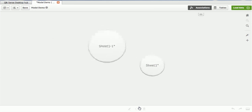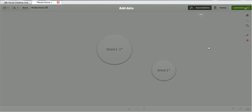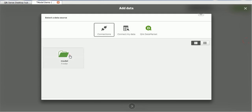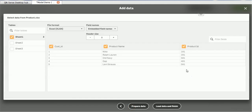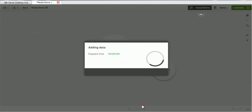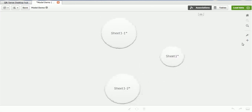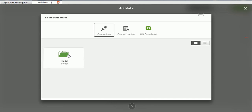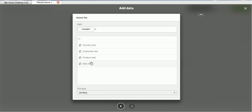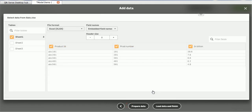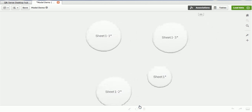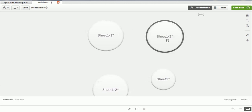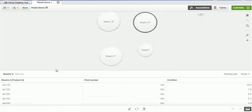I'm adding the country data and clicking prepare data. Similarly, I'll add the other data such as the product — I can see the customer ID, product name, and product ID. I'll click prepare. I'm not loading right now because I'm not sure what relationships exist between these tables. So let's see how the tool works — whether it's able to determine that or not. I loaded all four files.